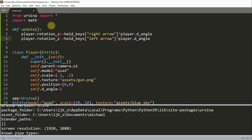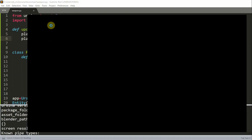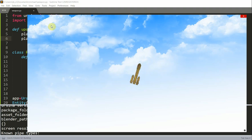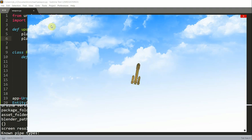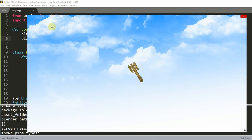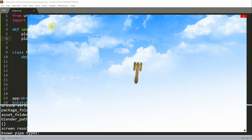So essentially, when the right arrow is pressed and held, the gun or weapon will rotate clockwise. And when the left arrow is pressed and held, the weapon will rotate counterclockwise. And so if I save and run this, I click the right arrow, you notice that my weapon starts rotating to the right. I hold the left arrow, and it will start rotating counterclockwise.